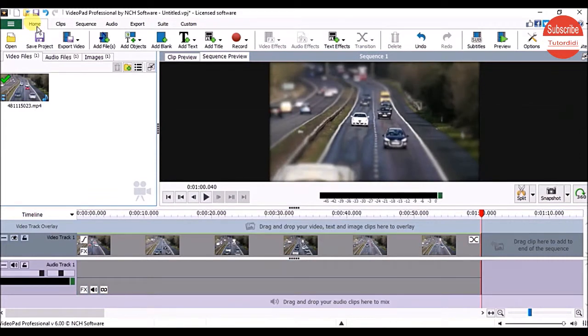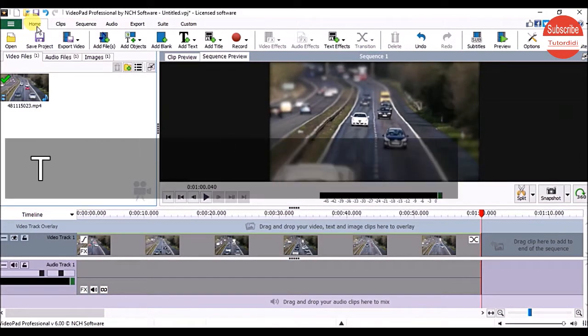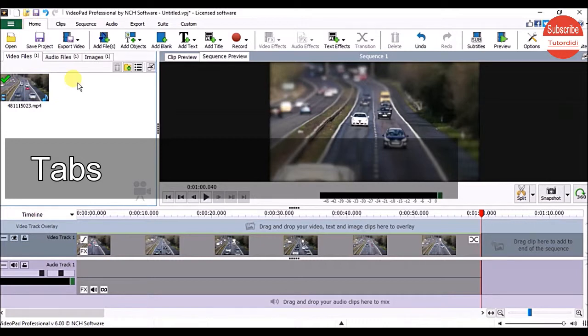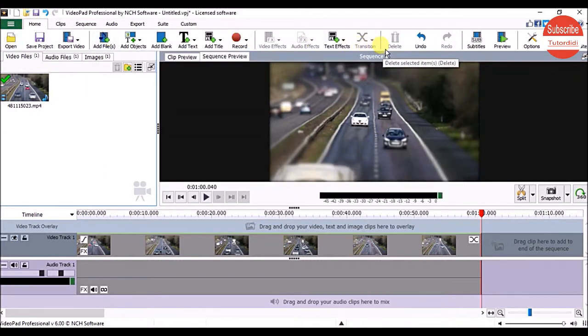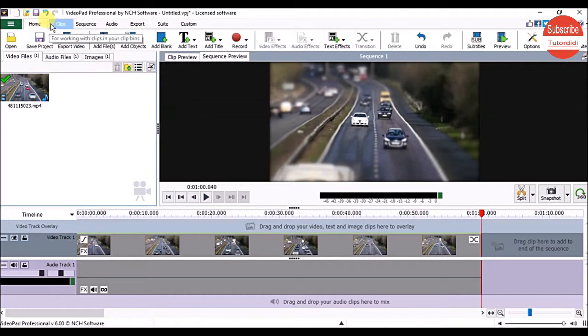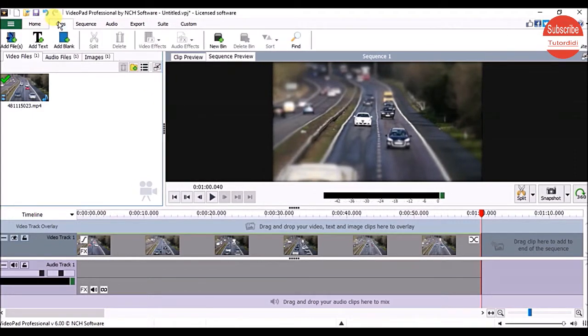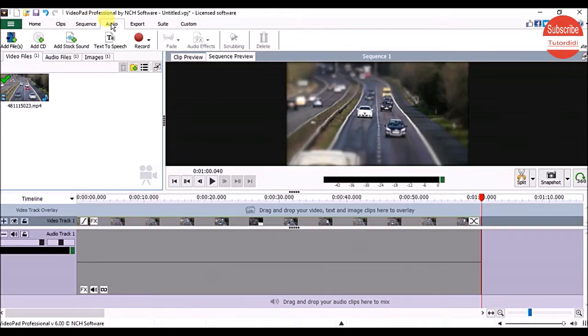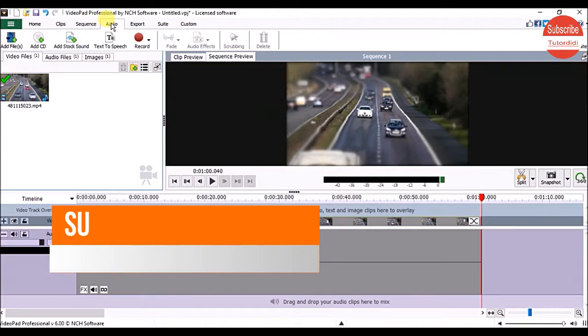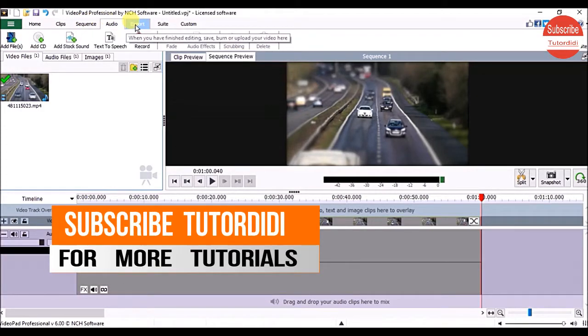VideoPad always opens with the Home tab selected. This is the most important tab - it contains all the tools required to edit videos. Then we have the Clips tab to edit clips, the Sequence tab to edit the sequence, and the Audio tab to edit audio.